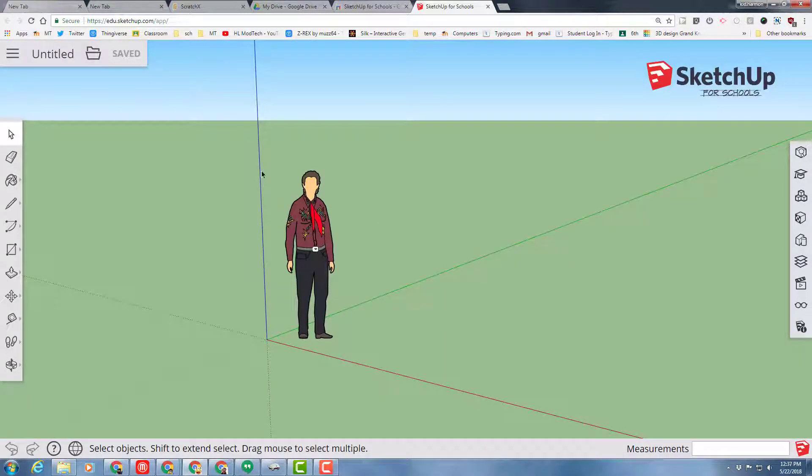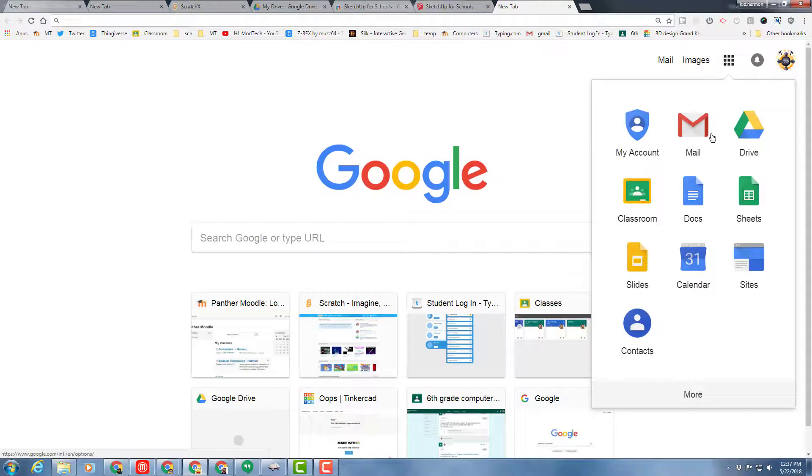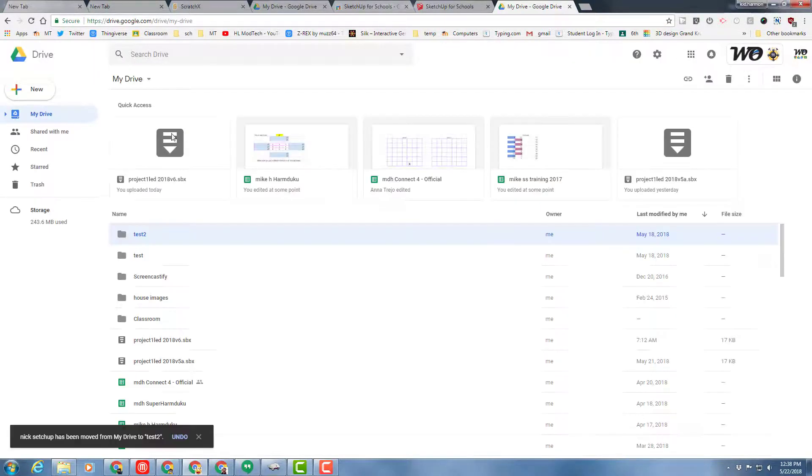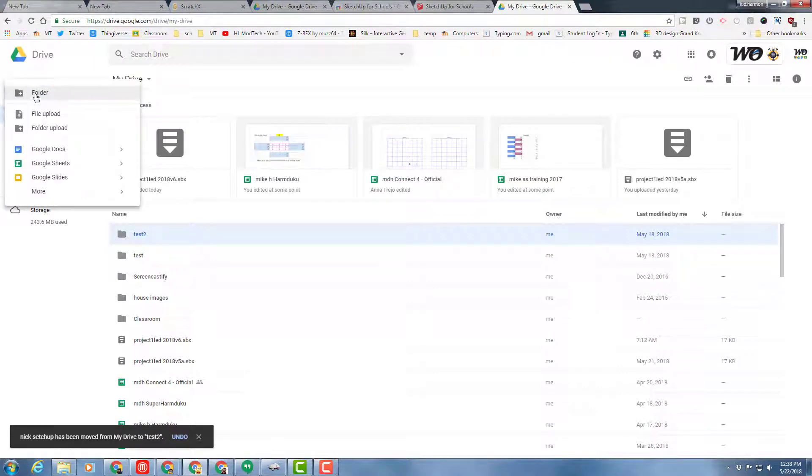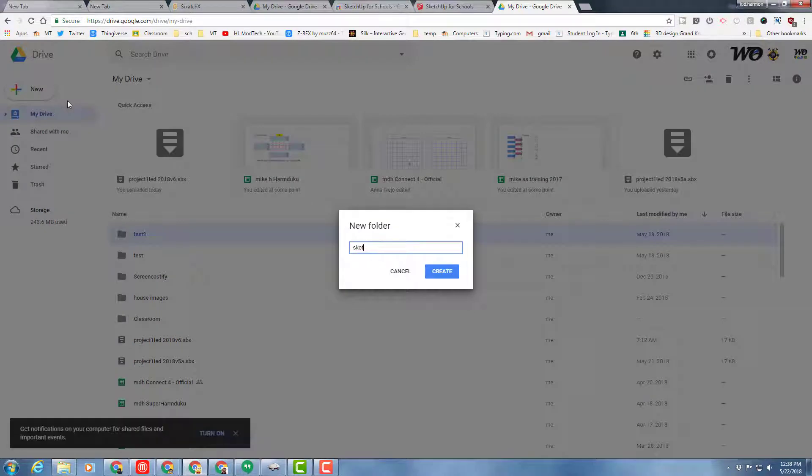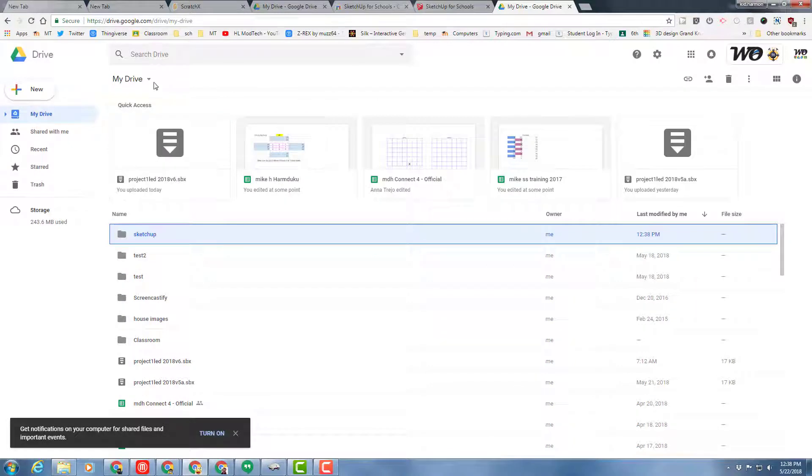Before we can save our projects, we need to create a folder. Start a brand new tab, go to your drive, then click the plus for new and create a folder. Let's call it SketchUp, S-K-E-T-C-H-U-P, so we've got a place to store all the items we create.